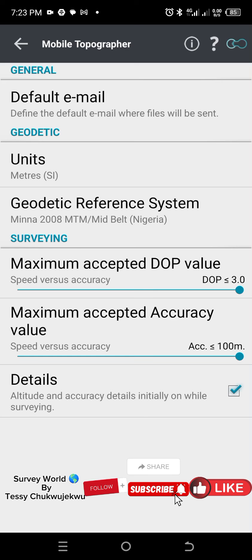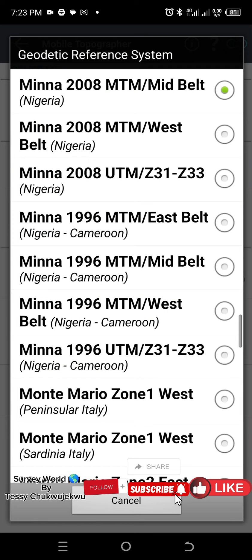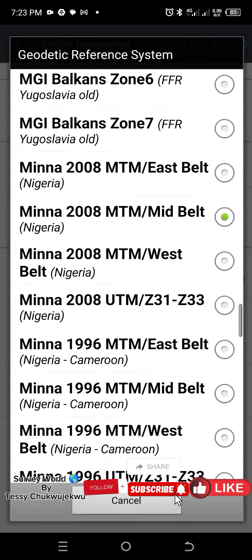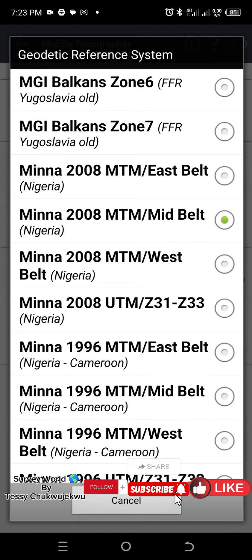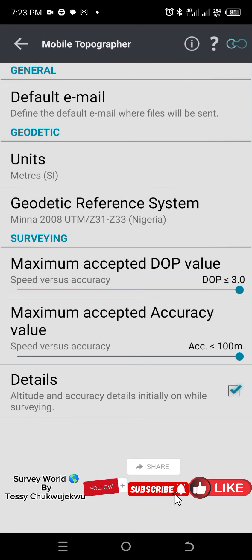For me it's meters, so I have meters selected already. Now the next thing is your geodetic reference system, which is your coordinate system. For my country Nigeria, we're making use of Minna Datum, so I will choose Minna 2008 UTM slash Zone 31 to Zone 33. Once you've selected your coordinate system, tap the arrow to go back.